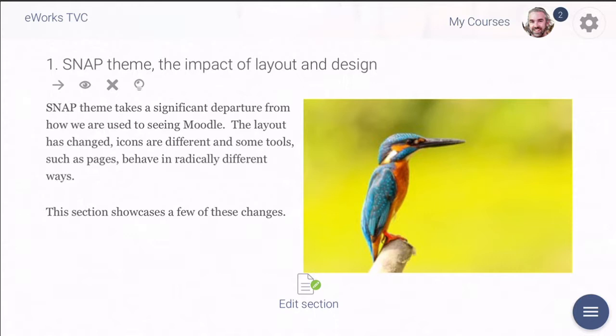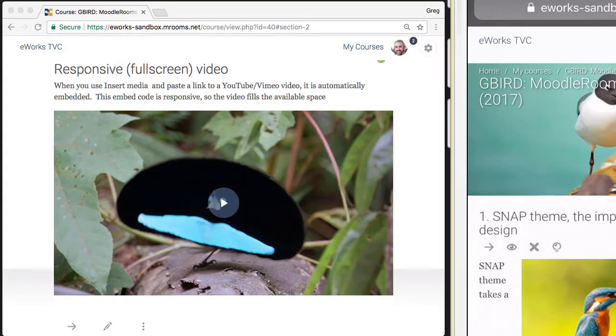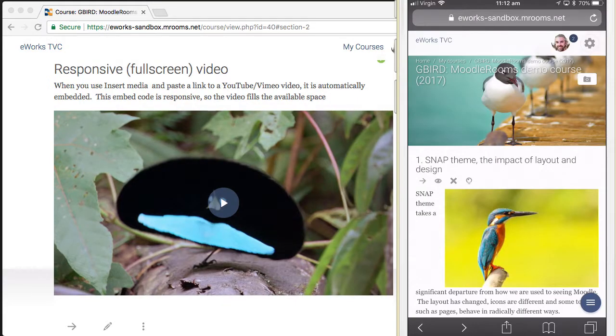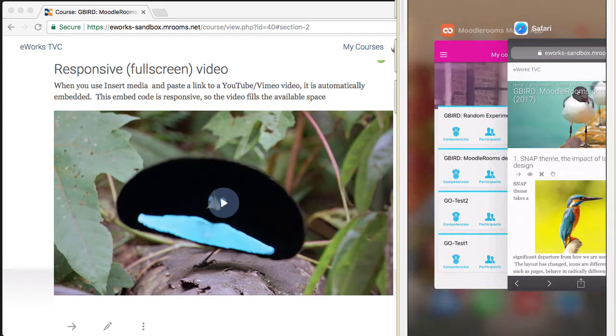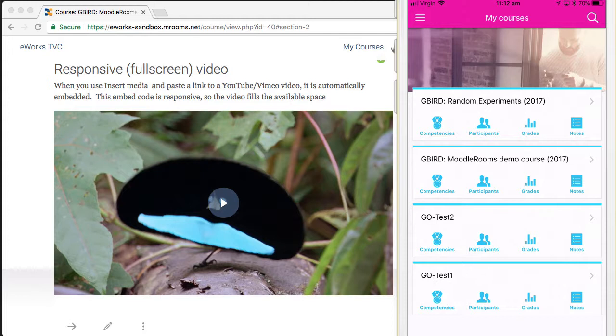Now I'm going to swap into the mobile app. Here's the MoodleRooms version of the Moodle mobile app. They've customized the standard Moodle mobile app. It's been re-themed but functionally it's very similar.